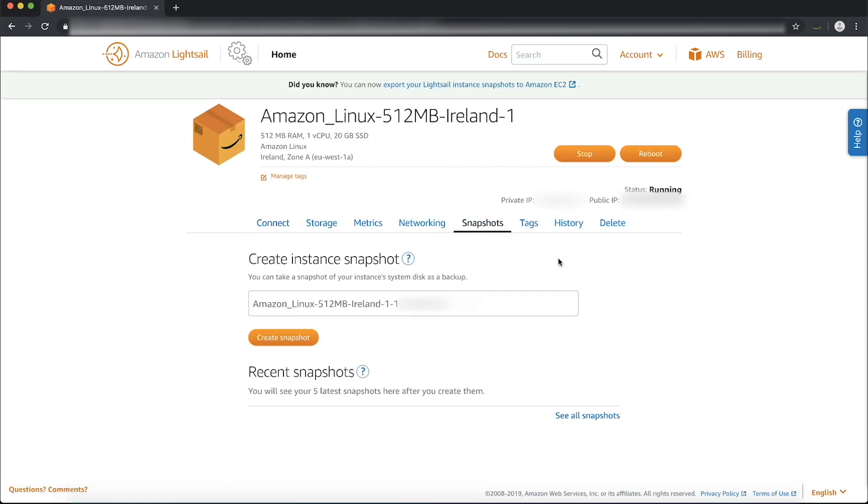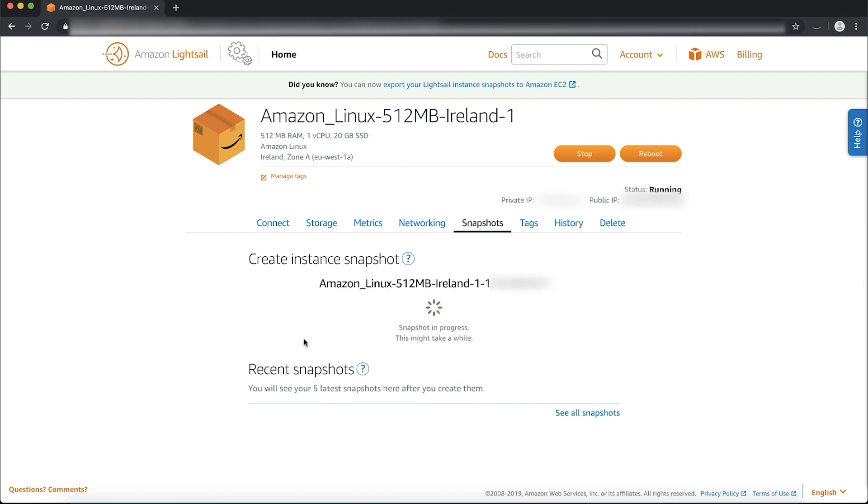The web interface offers a default name for your snapshot in the format similar to Amazon Linux Memory Region-1-System. Name the snapshot something that you will recognize later. The name cannot contain spaces. Choose Create Snapshot.